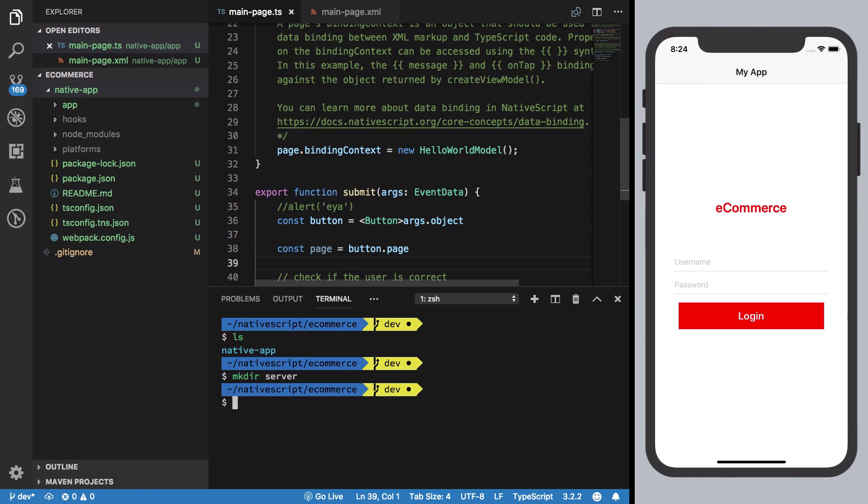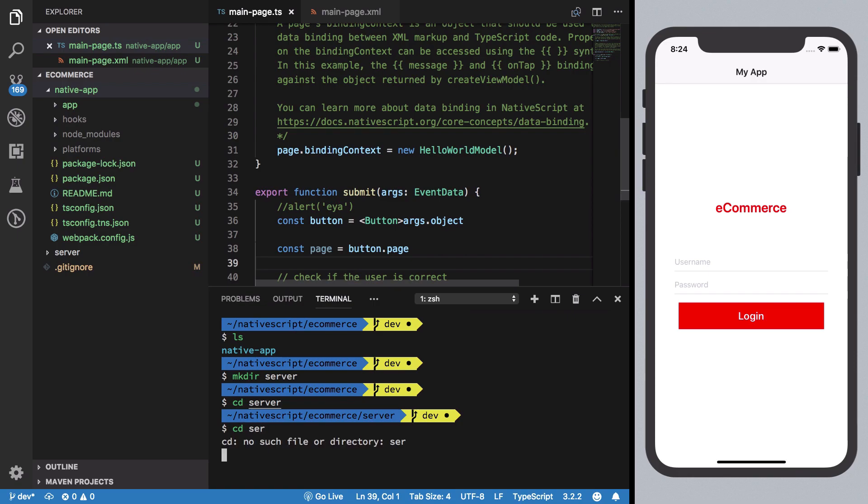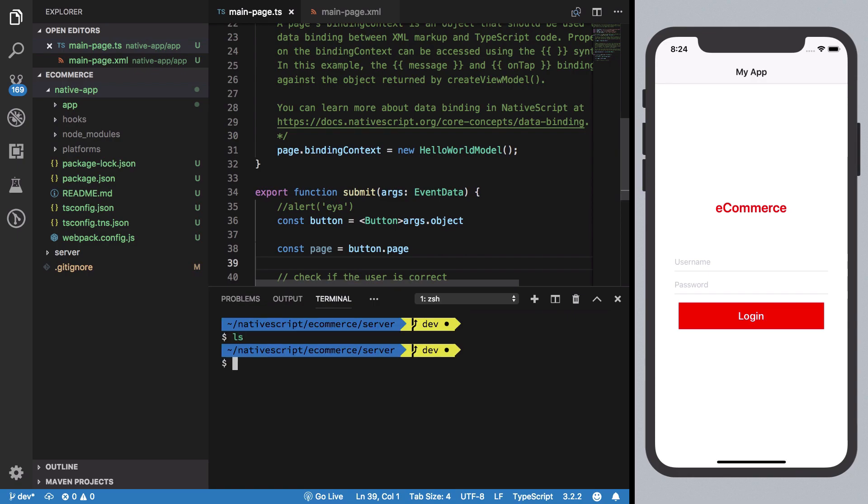Now you're going to see that in the eCommerce folder we have native app and I'm just going to make a server folder here which will contain our server. You can find the source code in the description if you want.